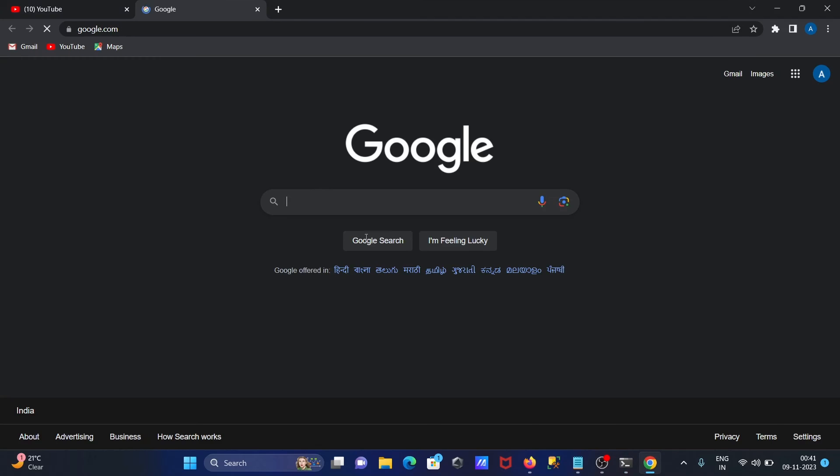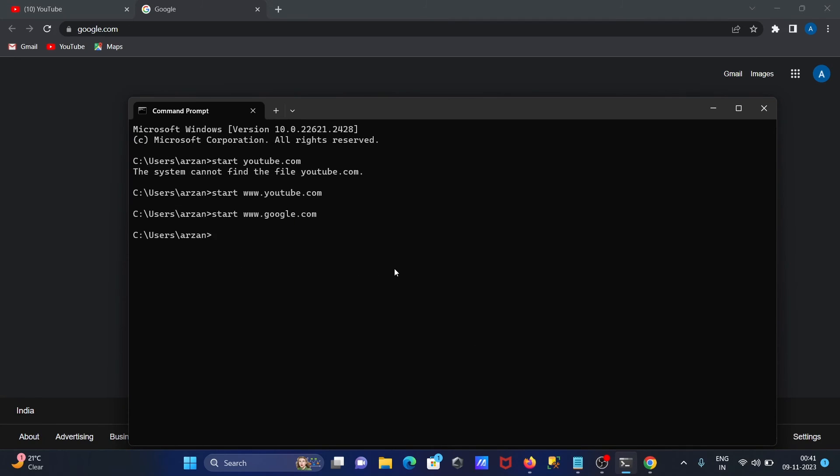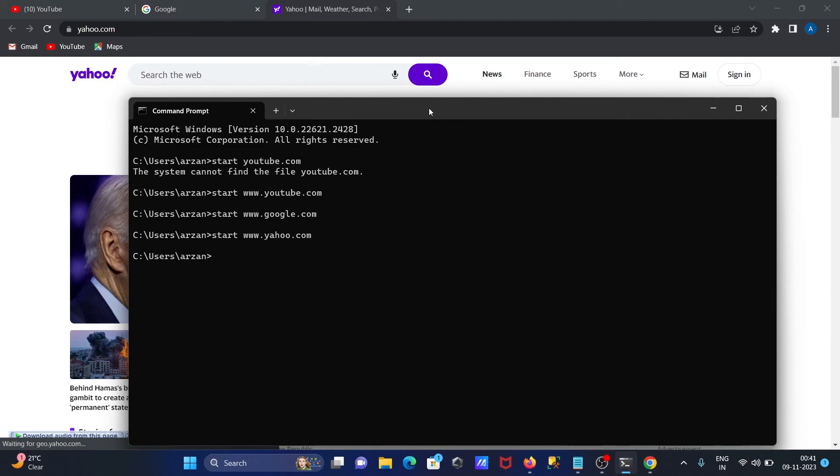Start google.com, it's open here, and if you want to open the yahoo.com, yahoo on there.